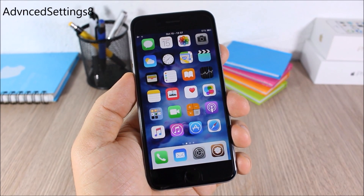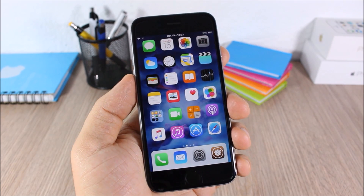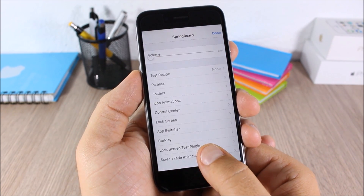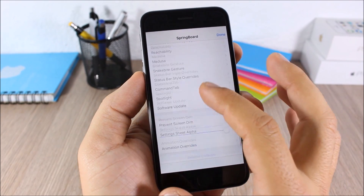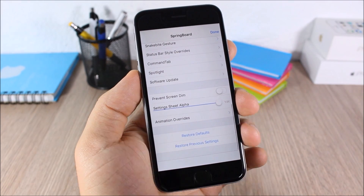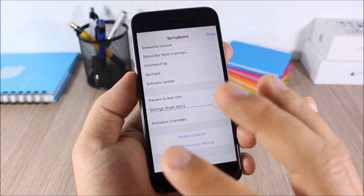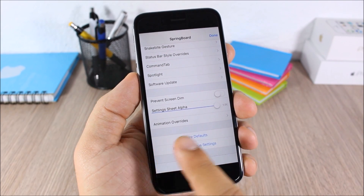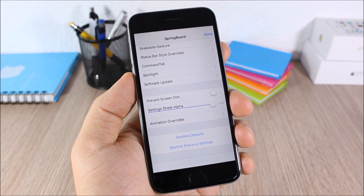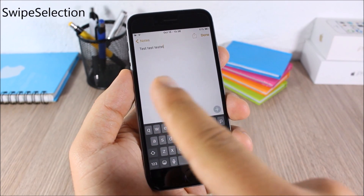Advanced Settings 8 — this tweak gives you access to hidden settings on your device. All you have to do is tap and hold the settings icon and a page will pop up with all the hidden settings. If you change any of these settings and want to return to defaults, there is a button to restore all default settings.